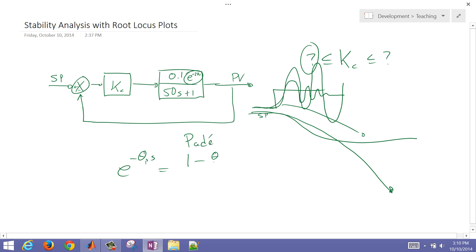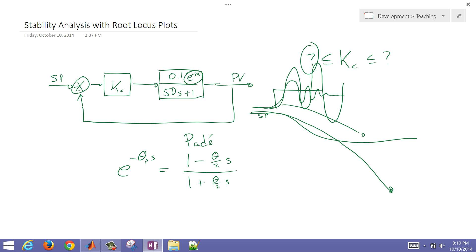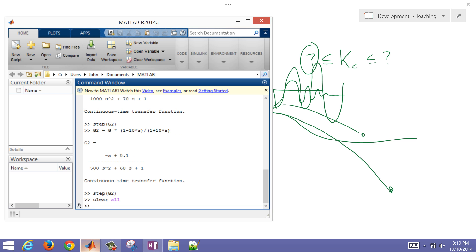The Padé approximation is: the numerator is 1 minus (theta/2)·s, and the denominator is 1 plus (theta/2)·s. That's my Padé approximation. Let's go into MATLAB first and see how well this approximation works.